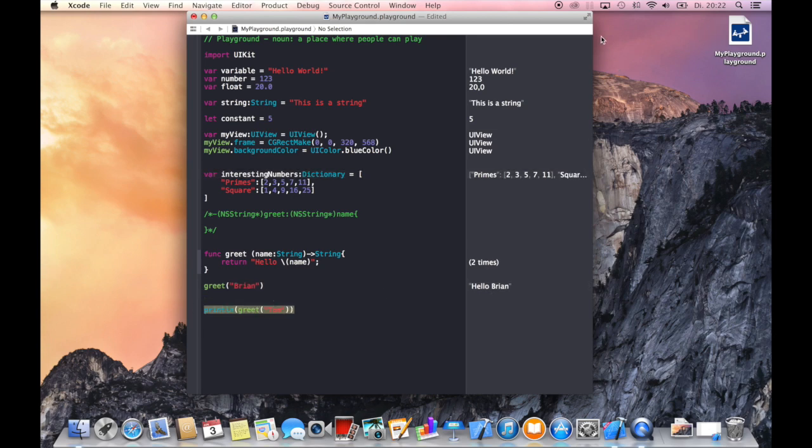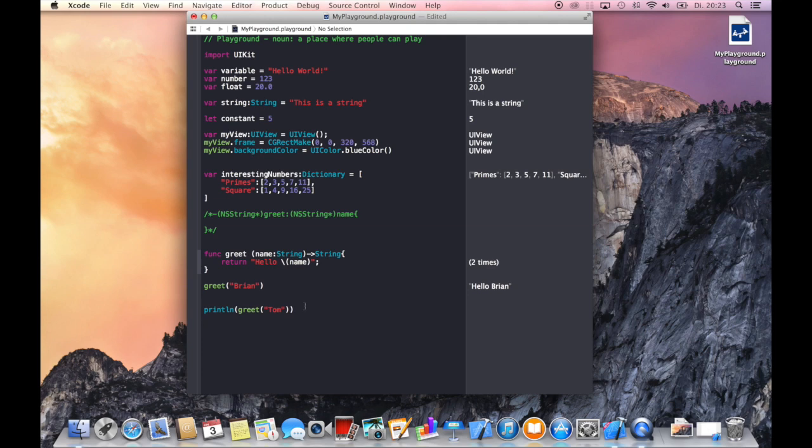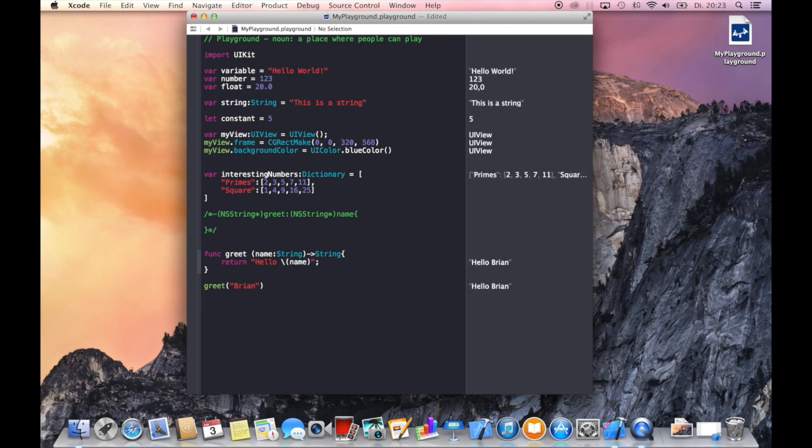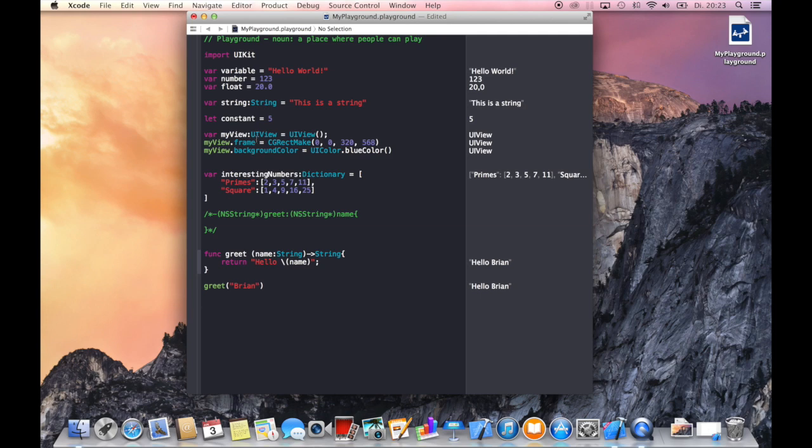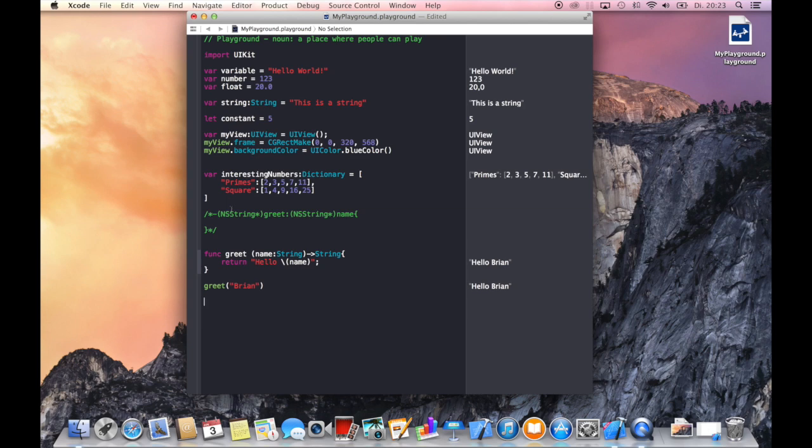Because we do not have a console open. But just so you know, when you write your own Xcode applications or your own Swift applications with an Xcode project for an iOS or Mac OS application, then you can use println to put something on the console. So what you have learned so far is how to define variables, how to give them a specific type, how to define a constant, how to work with different UI kit classes you know from Objective-C, how to use dictionaries, how to define a custom method or custom function, how to call it. And in the next video we are going to use all that stuff and write our first Swift iPhone application.